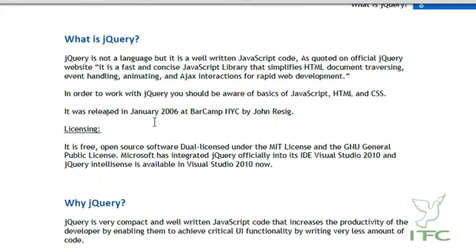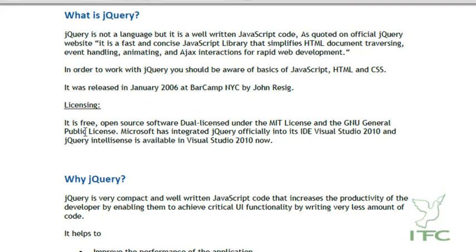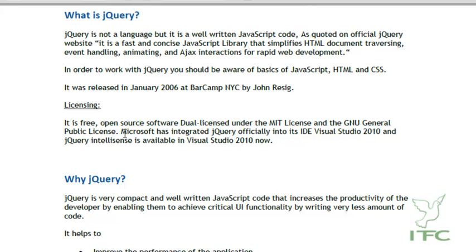jQuery was released in January 2006 at BarCamp NYC by John Resig, who is the inventor of jQuery. Regarding licensing, it is free open-source software, dual-licensed under the MIT License and the GNU General Public License, so anyone can use it for personal, professional, or commercial use.